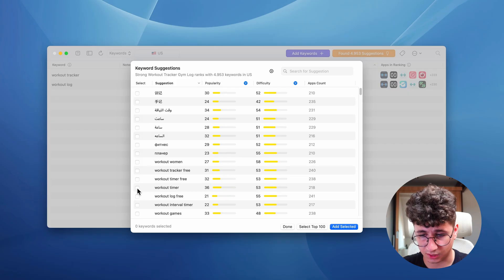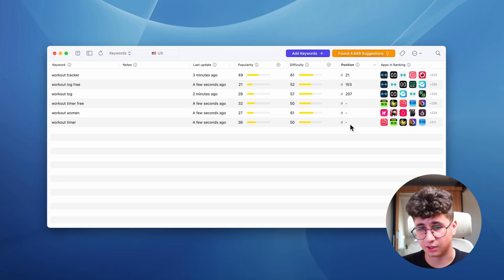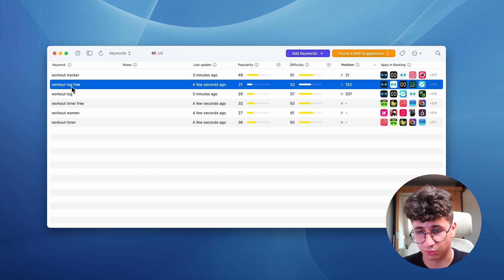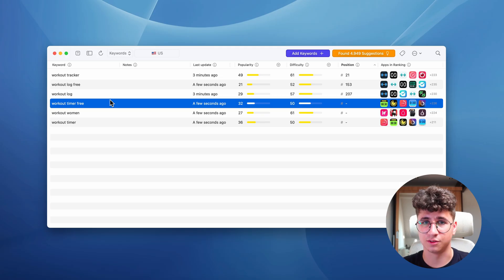You can select a couple of keywords and add the selected ones. As you can see, my application only ranks for some of these keywords, and for three of them it's not even appearing in the top 200 searches. Anyway, if you want to use Astro for keyword research, I have a discount code in the description.